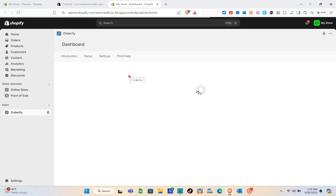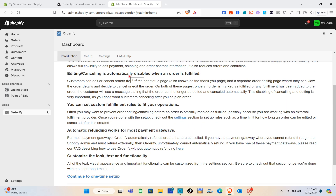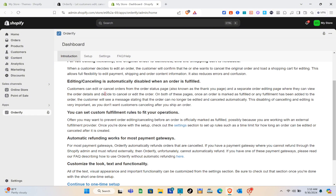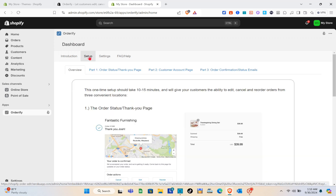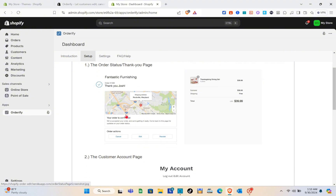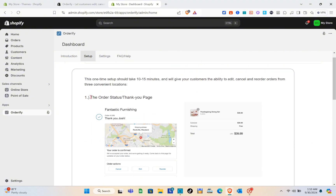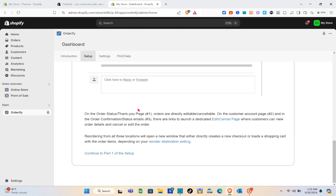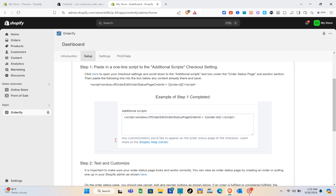Once directed to the app page, there's an introduction section — make sure to read this important introduction before starting. For the setup, there's a guide covering the order status thank you page, the customer account page, and the order status. Then just click on Continue to Part One.